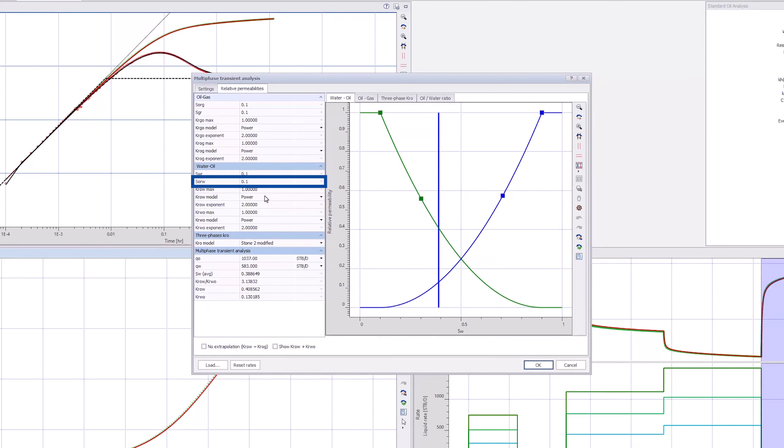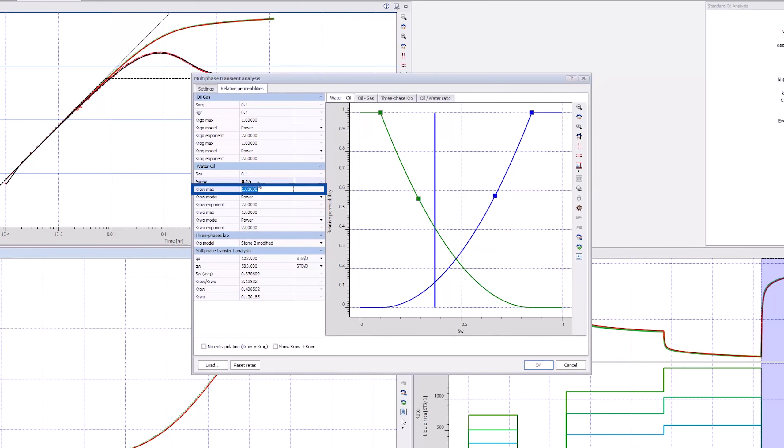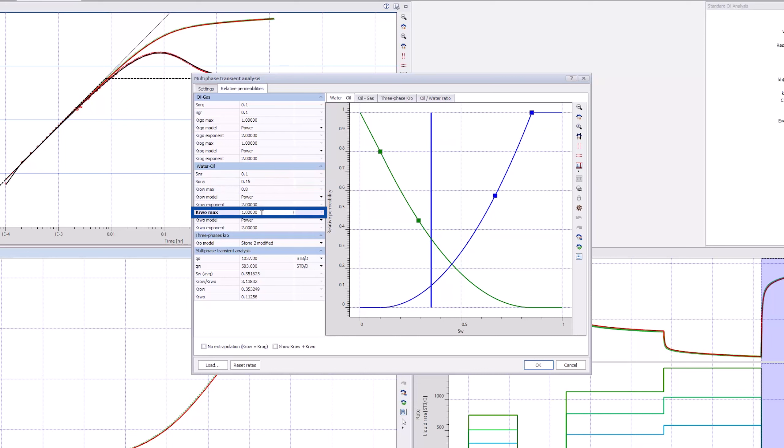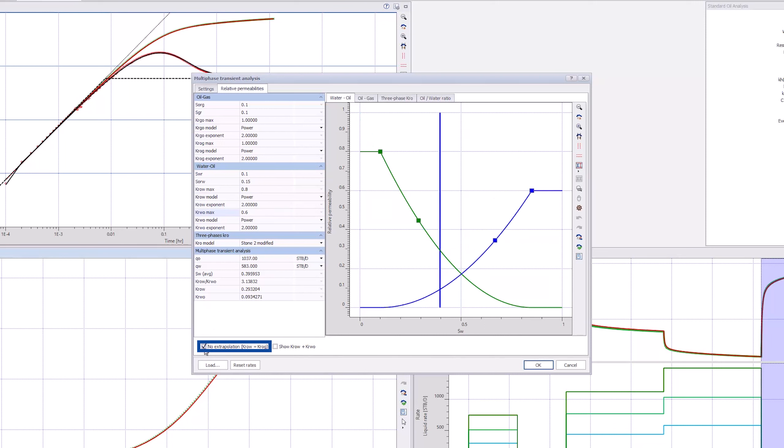We will change some of these default values. The SRW is 0.15, the KRW max equals 0.8, KRW max equals 0.6. Tick the box No Extrapolation.